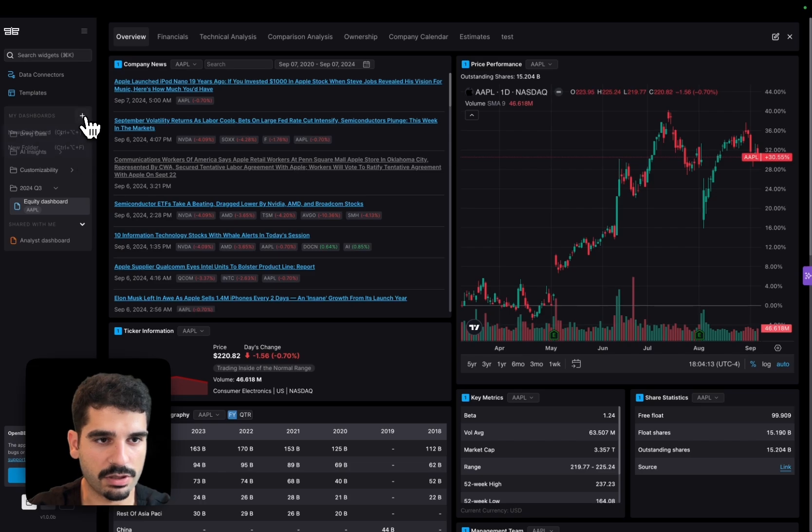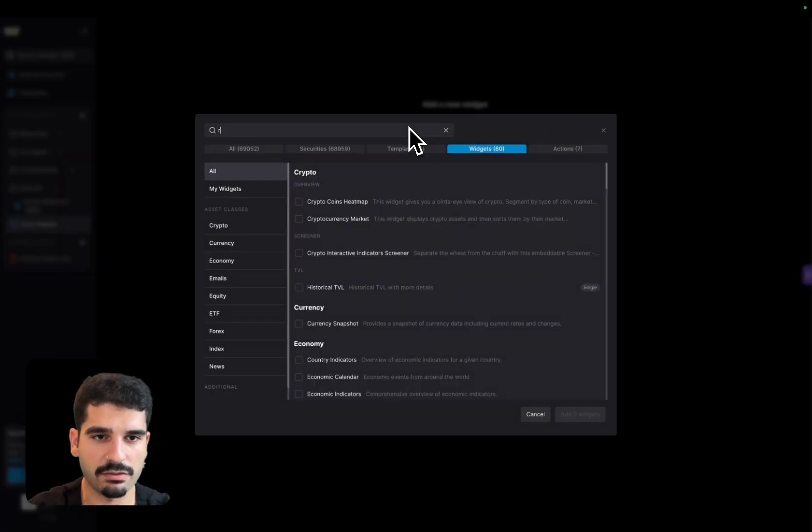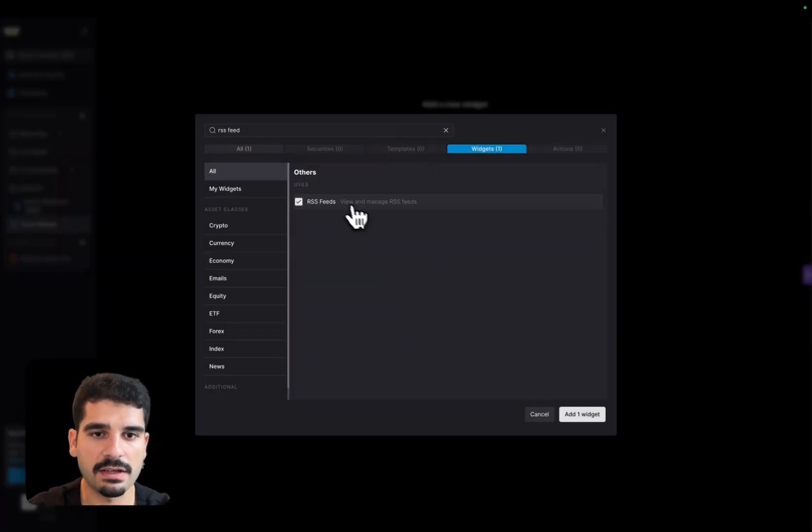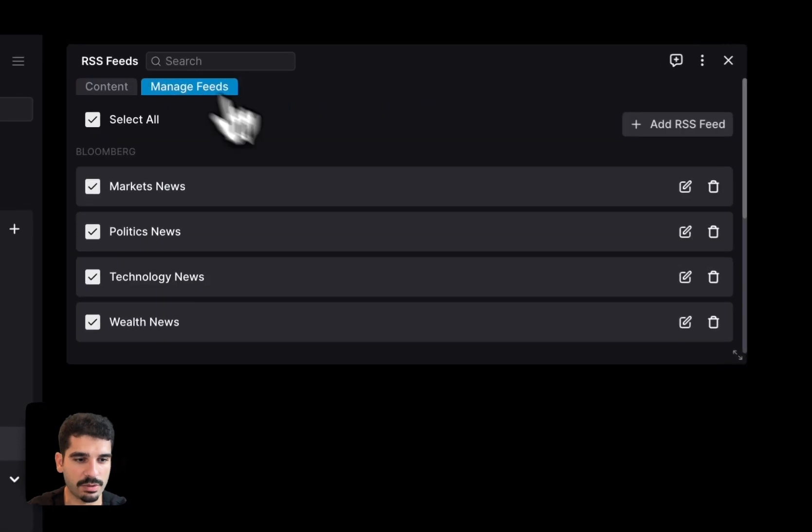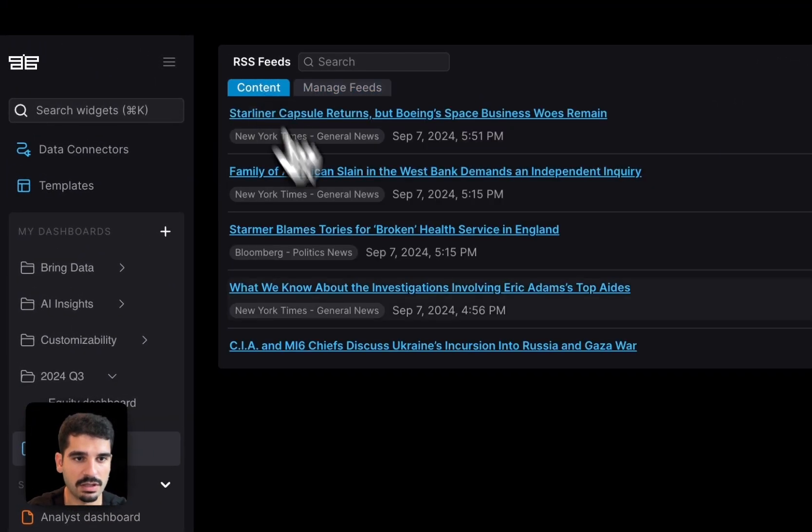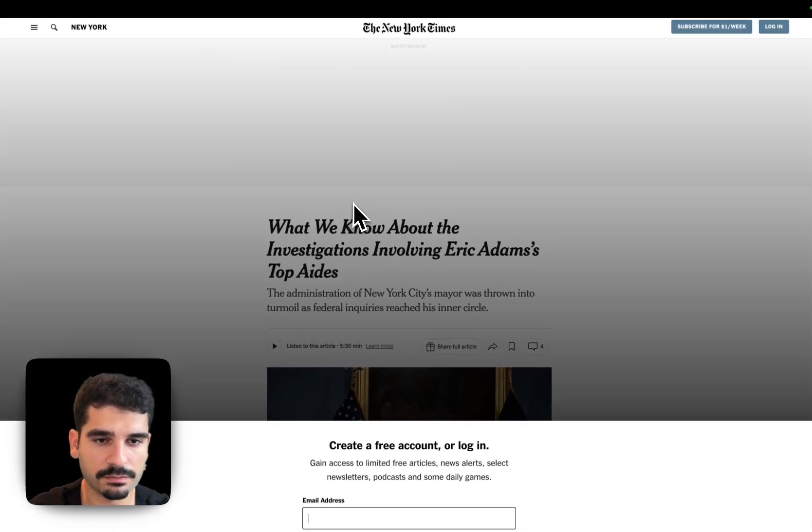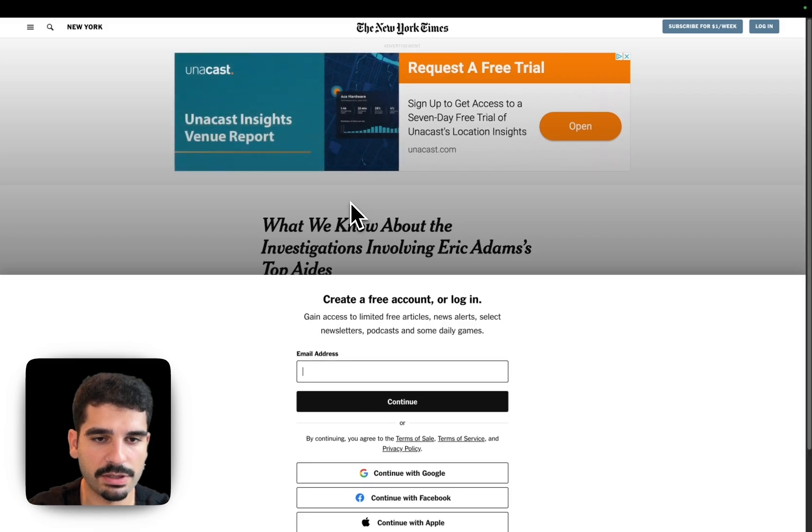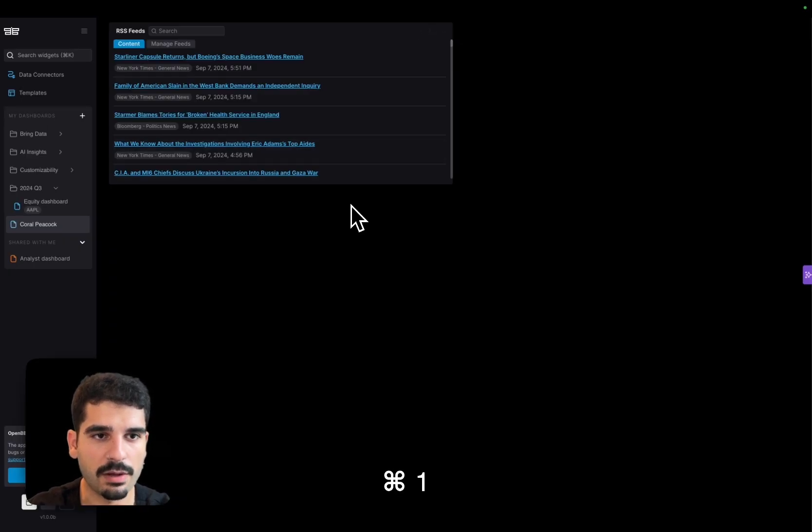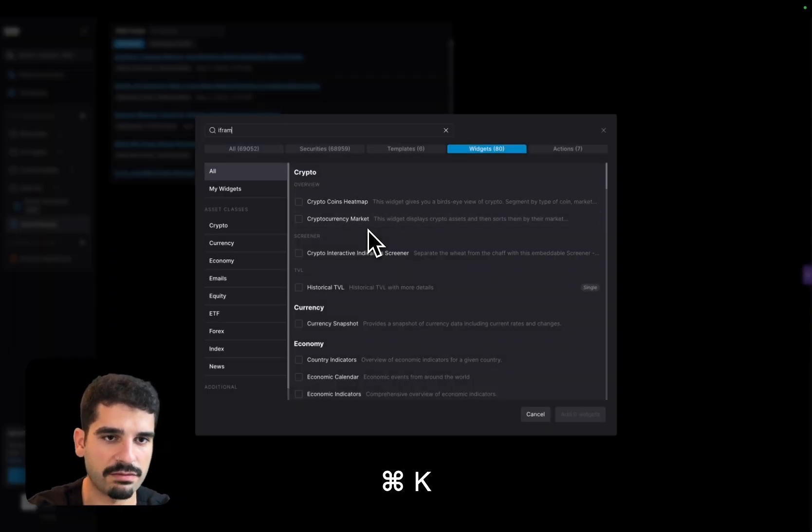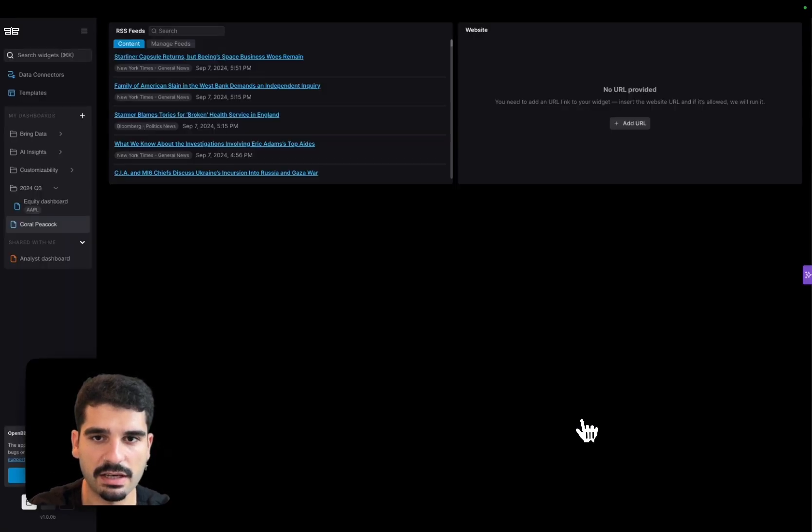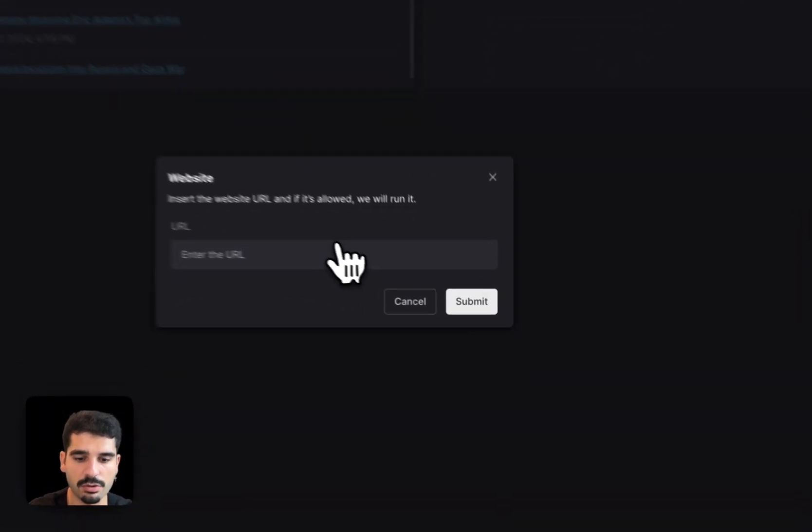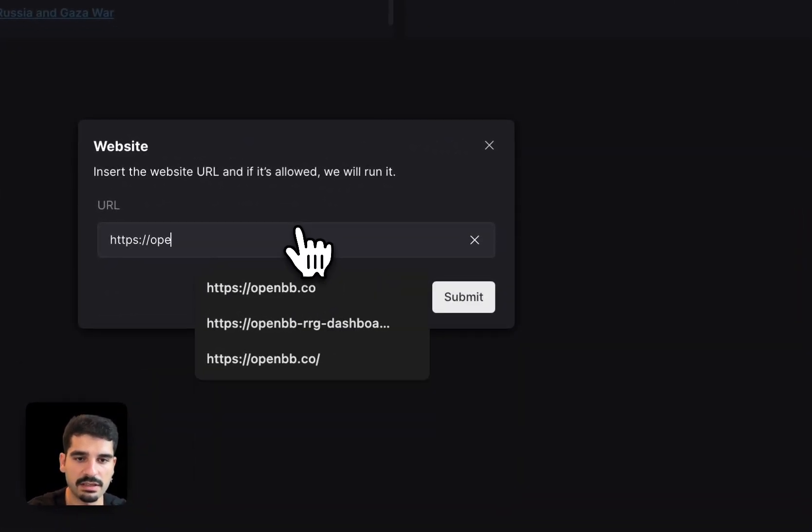So if I open a new dashboard, we have RSS feeds that basically allow you to manage your own RSS feeds, which means that you can now click on a news article and it will open it. But you also have the iframe, which I showed earlier, that is a website and you can do something like add OpenBB website here.